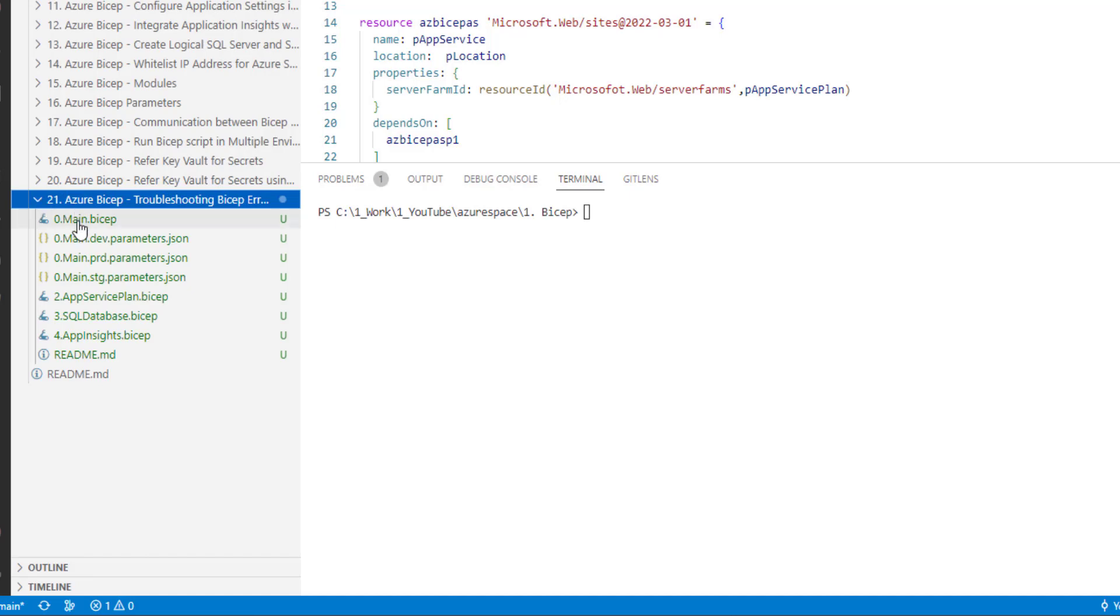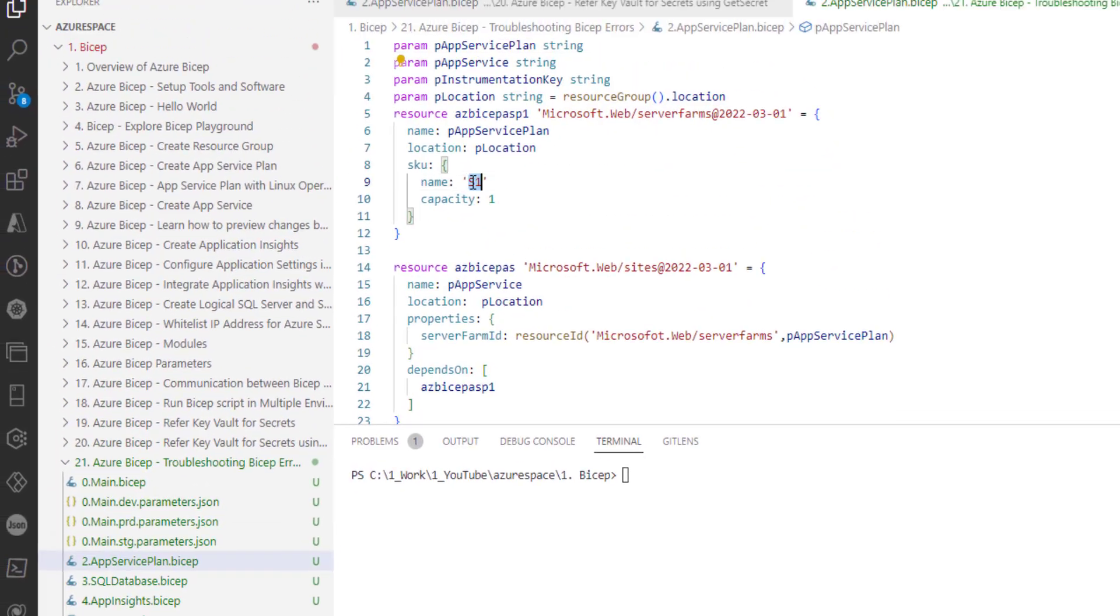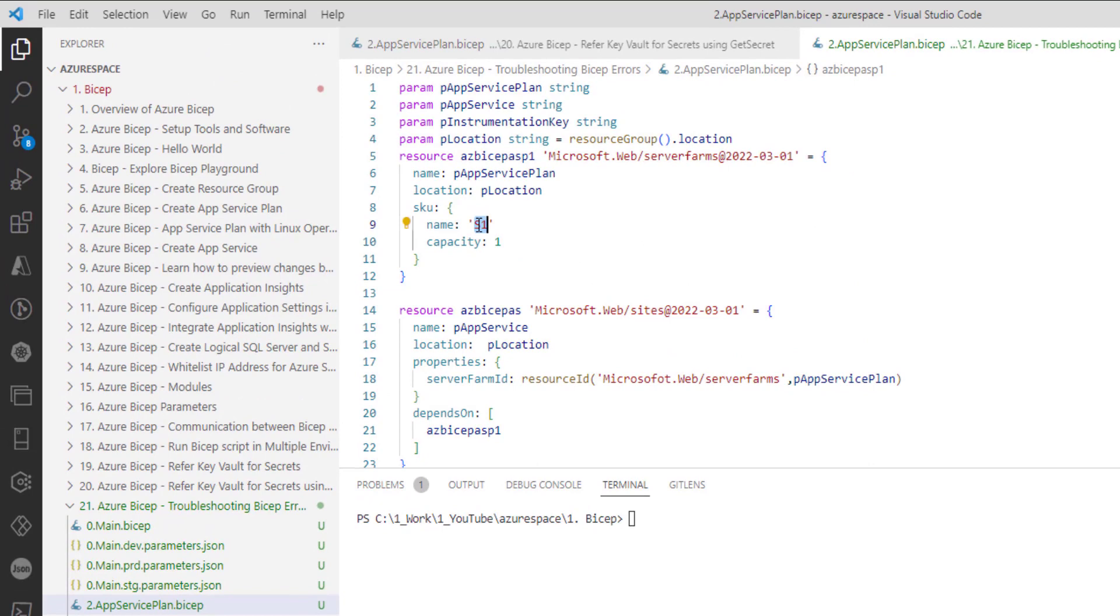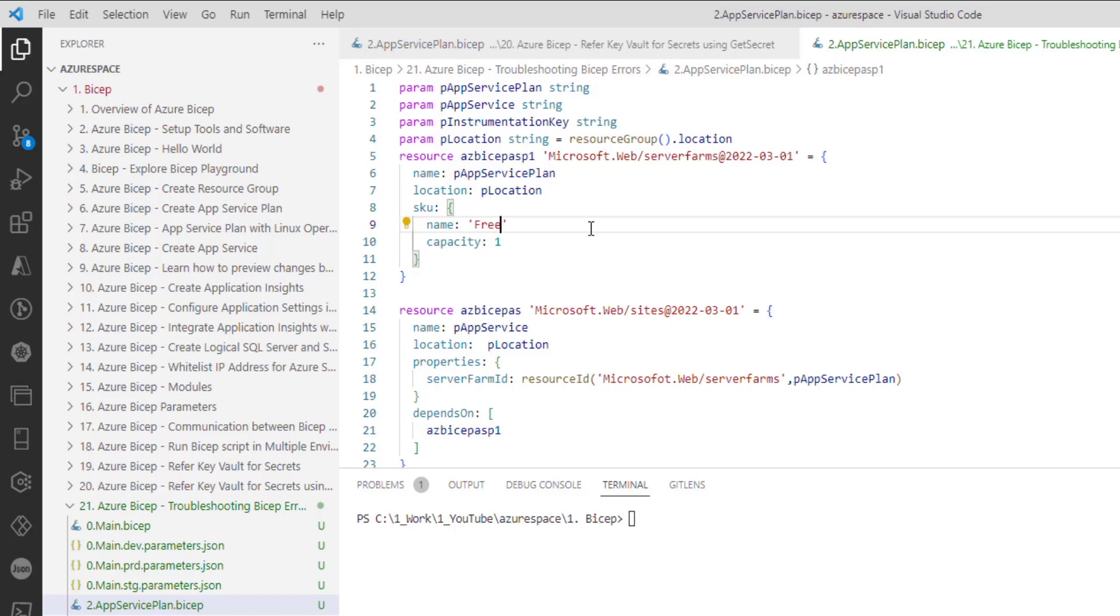Now let me intentionally create an error. So right now we are in Azure App Service plan.bicep where I would like to intentionally create an error. So instead of S1, I'm using free. Let me save this.